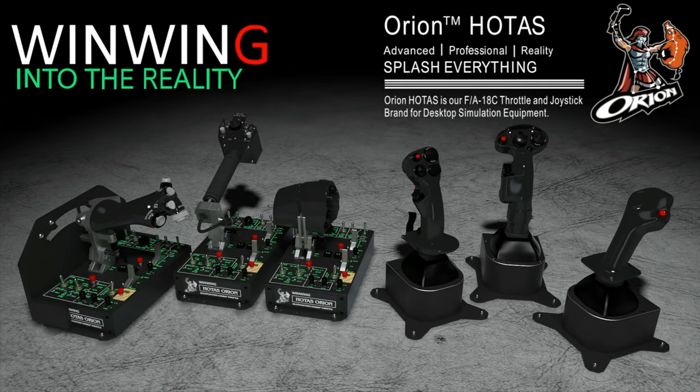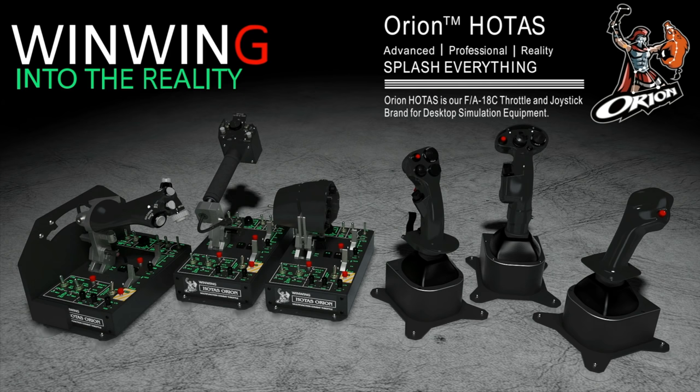This video is sponsored by WinWinTechnology, your ultimate FlySim hardware solution, featuring the Orion Holtest, current and future configurations.